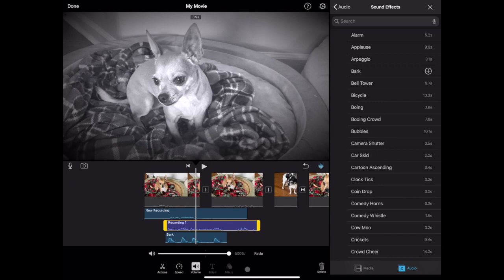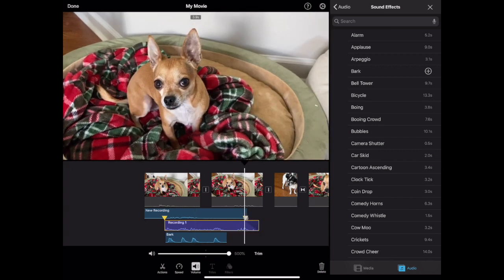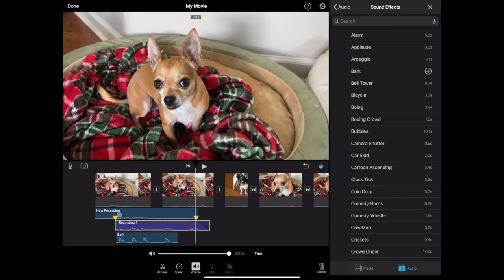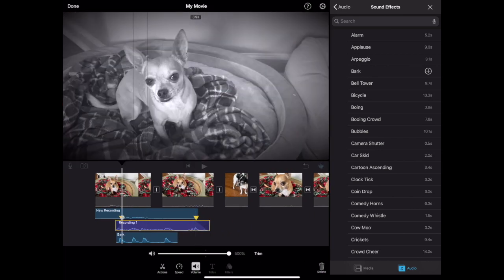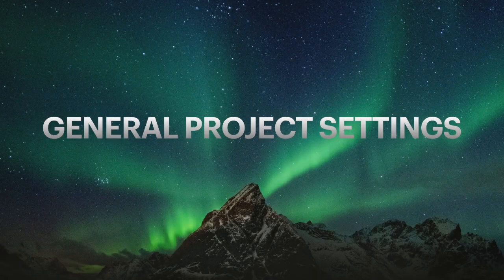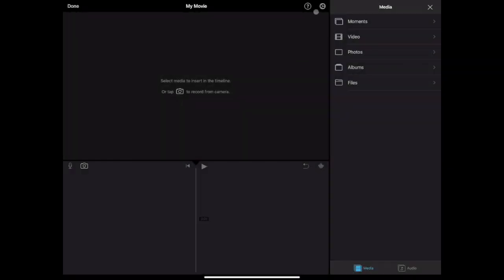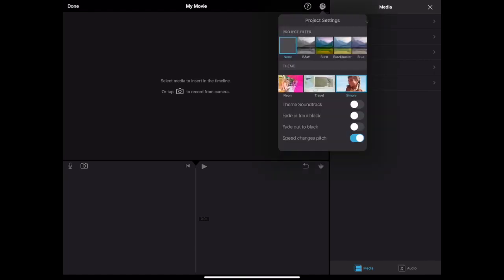Sound can also be faded in or out by tapping fade and dragging the handles. You can access your project settings using the gear icon. This will apply a theme, which is not essential, just totally optional. And let you fade in and fade out the start and end of your project for a polished look or apply a filter to the entire project.